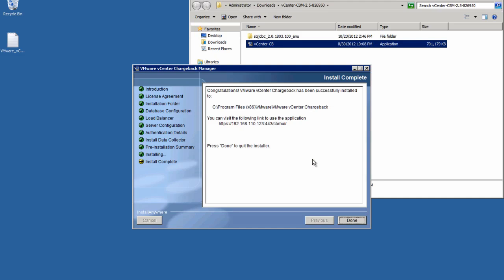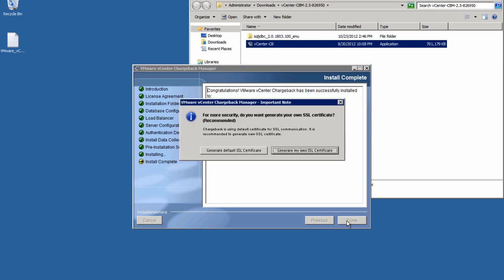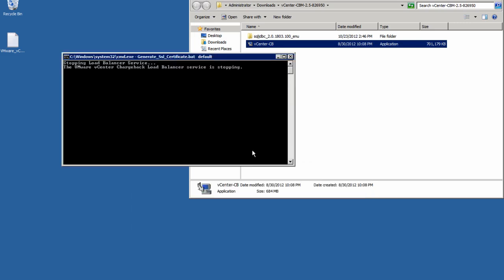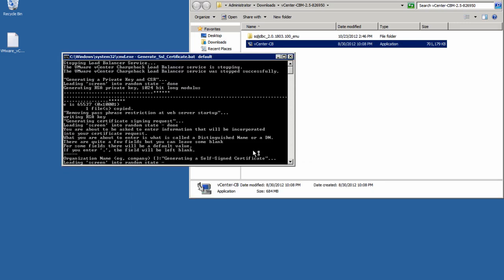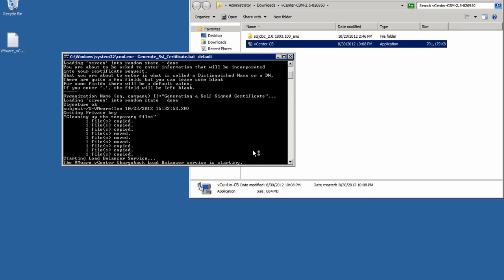And here is our confirmation screen that lets us know that the installation was a success. As we click Done, we'll see an option to have the installer generate the default SSL certificate or choose to generate one for ourselves. If you don't have your own SSL certificate, the default is recommended. And you can always add your own at a later date.